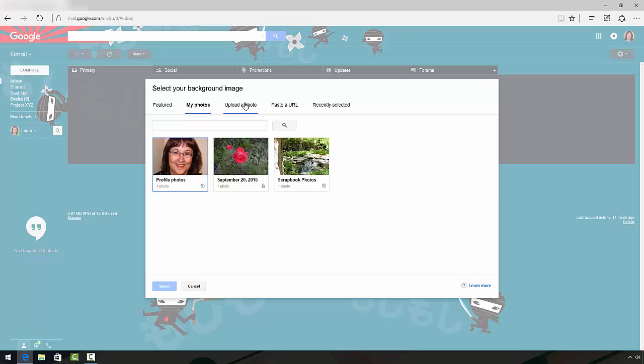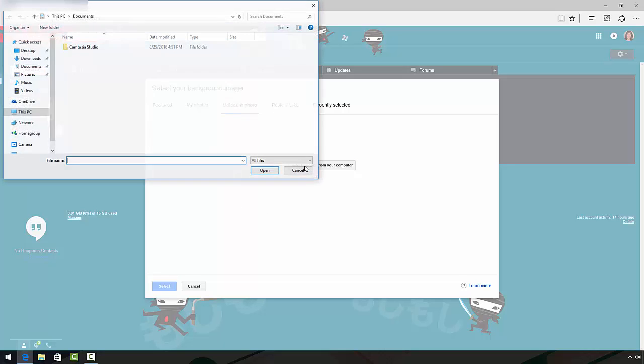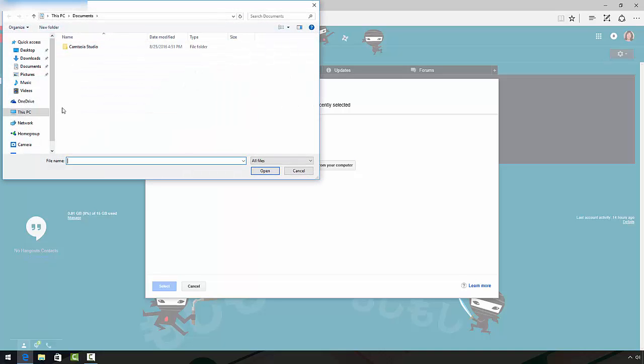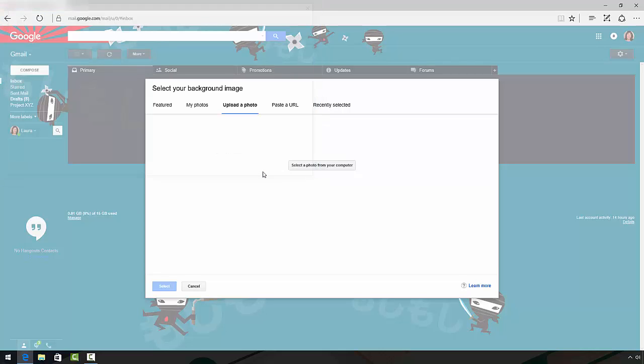I want to upload a photo from my desktop, so I click the upload option, then I click select photo from your computer. The photo is on my desktop and it's this photo of a rose, so I'm going to click on it and I click open.